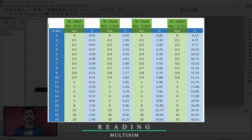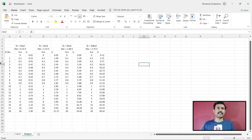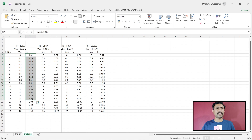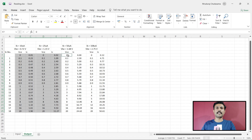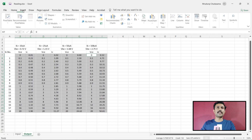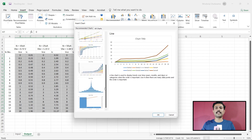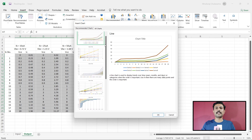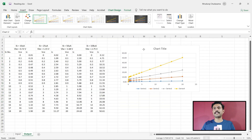Those additional readings have already been taken and we jump directly to the Excel sheet. This is the Excel sheet with VCE voltage and corresponding IC current. To plot the graph, select the VCE and IC data columns for all series, then go to Insert and click on Recommended Charts.